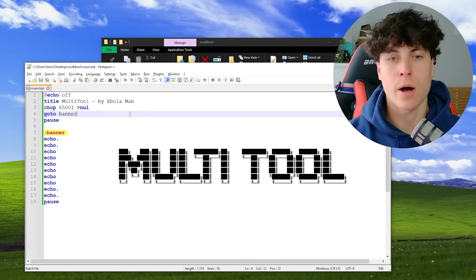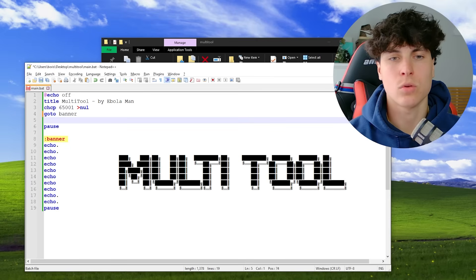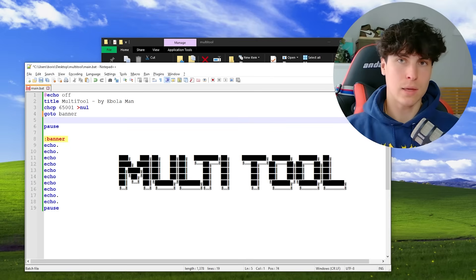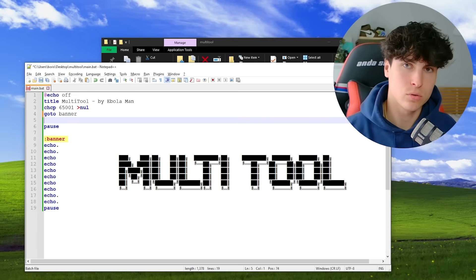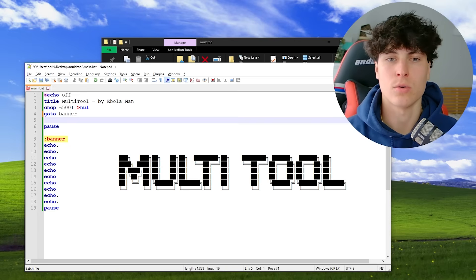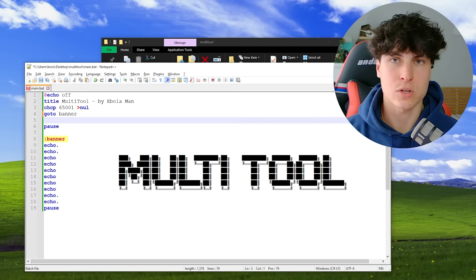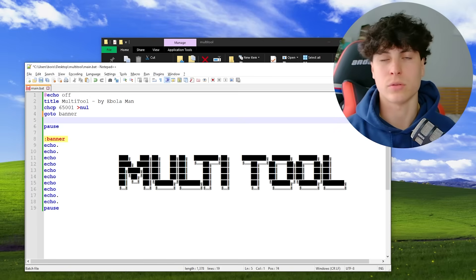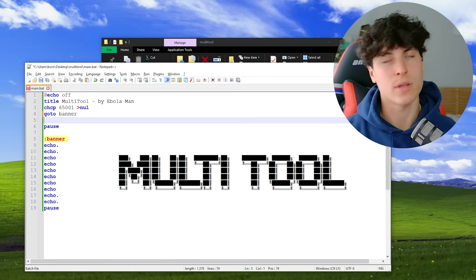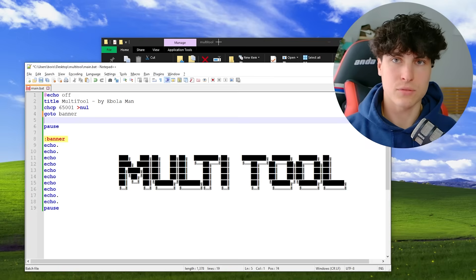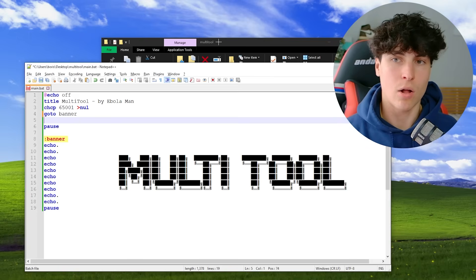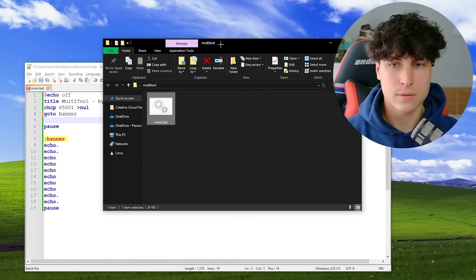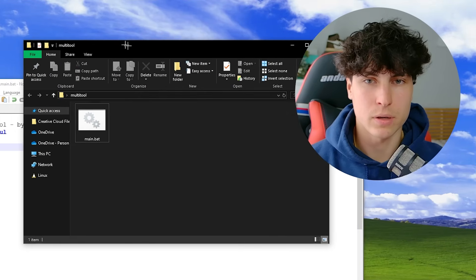Now we make the menu and the different options. What those options are depends on your multi-tool. Some have all the code inside the batch file; others start different external programs. We're going to do the simplest form — a multi-tool that just calls and opens different programs. It's kind of like a file-opener multi-tool.